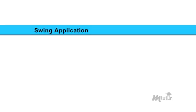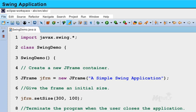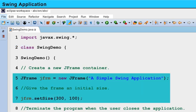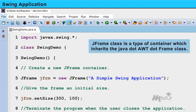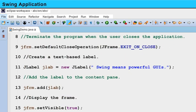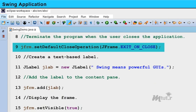Swing Application. Now let us see how to use containers and components through a simple program. First, we import the main Java package for Swings using javax.swing.*. Then, we create a class named SwingDemo and a constructor for the class. In the constructor, we create a new frame container using the class JFrame. JFrame is a type of container which inherits the java.awt.Frame class. It works like the main window where components like labels, buttons and text fields are added to create a GUI. We also give the frame a size, and using the displayed code, we terminate the program when the user closes the application.